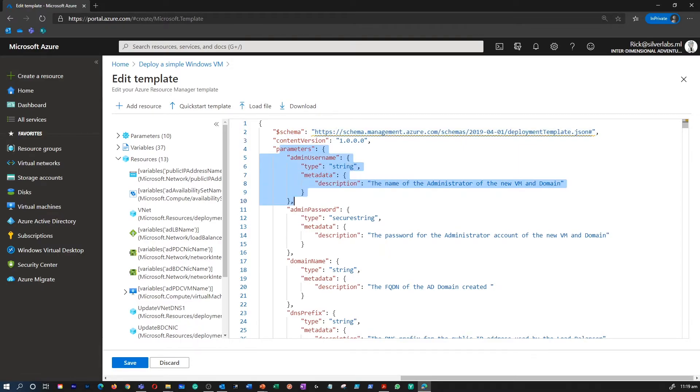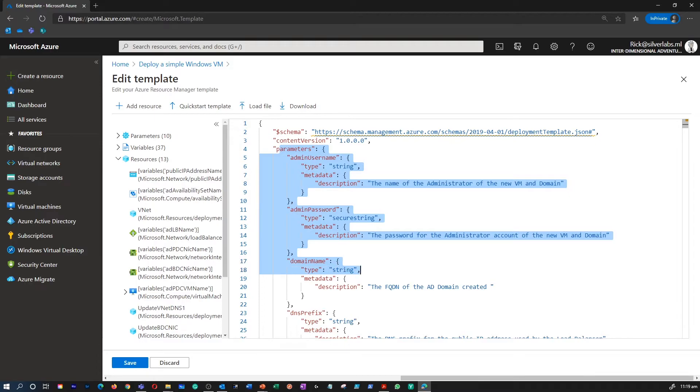The schema is the location of the JSON schema file that describes the version of the template language. In the parameters section of the template, you specify which values you can input when deploying these resources. The available properties of parameters are name, default value, allowed value, minimum value, maximum length, minimum length, etc.